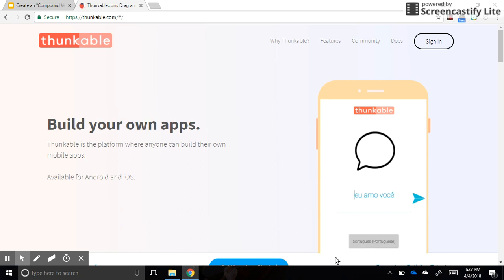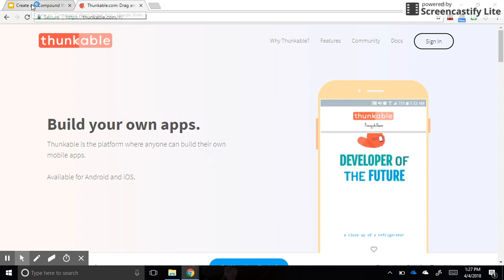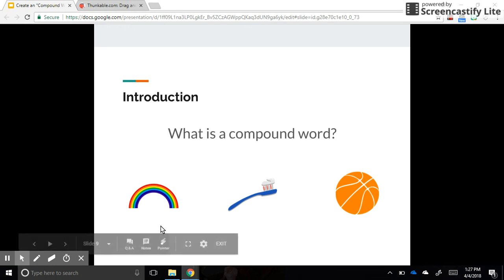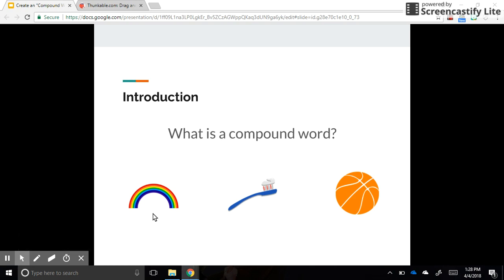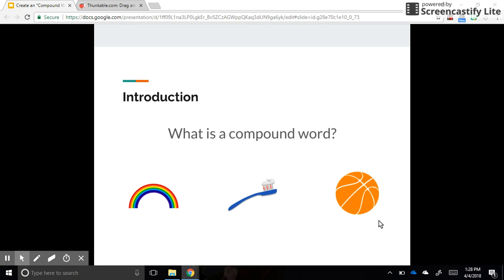Hello and welcome to the compound word game app tutorial using Thunkable. Before we begin, let's talk a little bit about compound words. What is a compound word? I have some examples here: rainbow, toothbrush, basketball. What do they all have in common? They are one word made of two words — two words put together to create a new word.